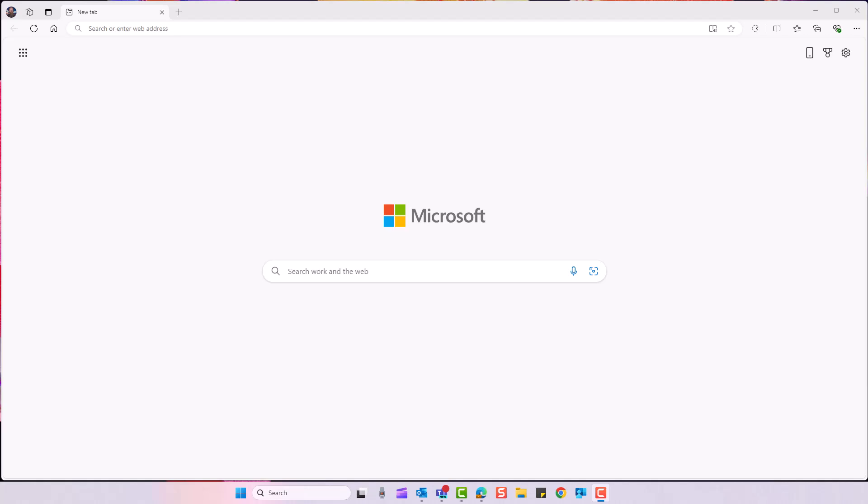Welcome everybody to another video. In this video I'm going to show you how to stop Microsoft Edge from being your default browser.